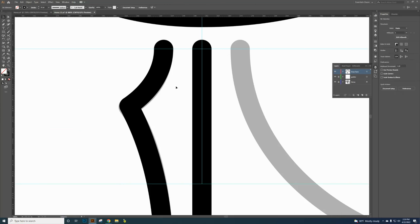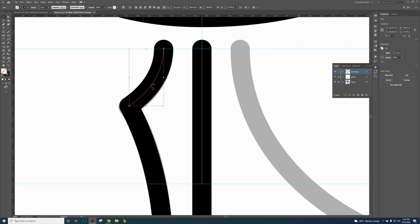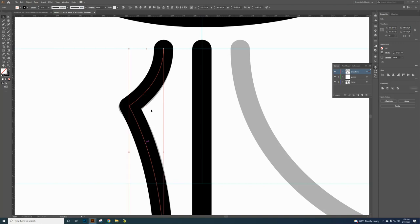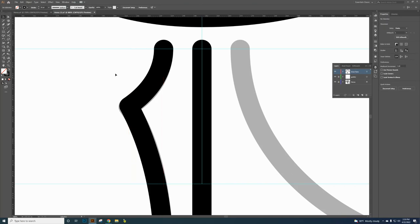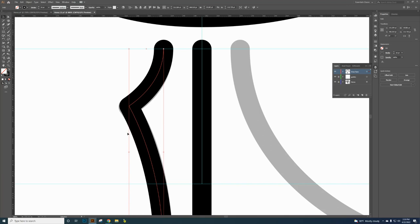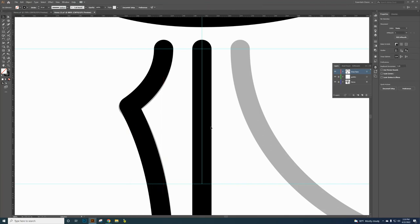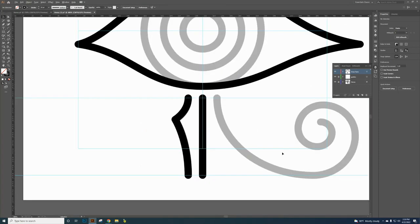Click the Selection tool again, click the top arc segment, hold Shift and click the bottom arc segment. Right-click and choose Join — now those two paths are joined together. Click out to deselect. Now if you click on the top one, both are selected together.